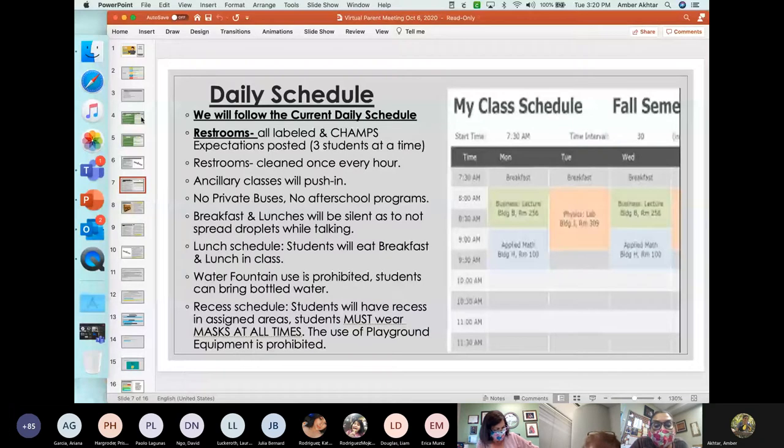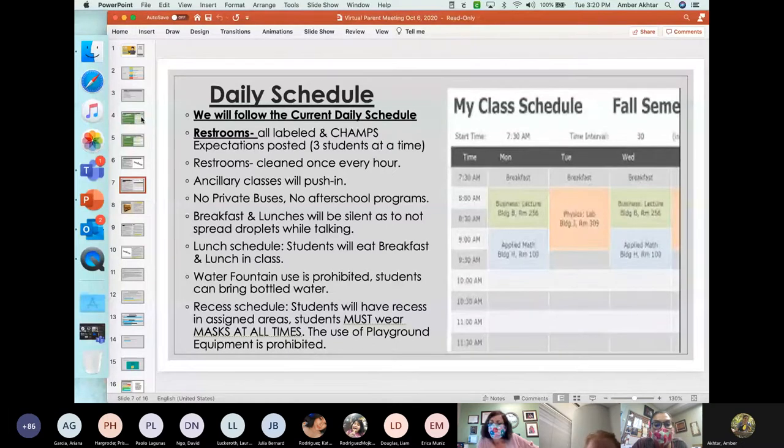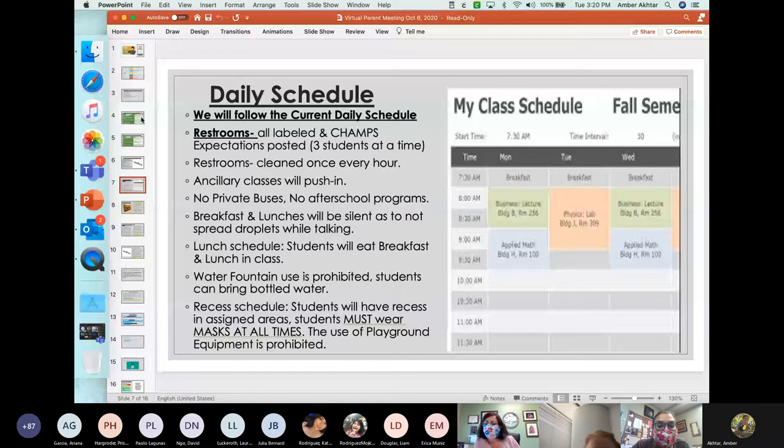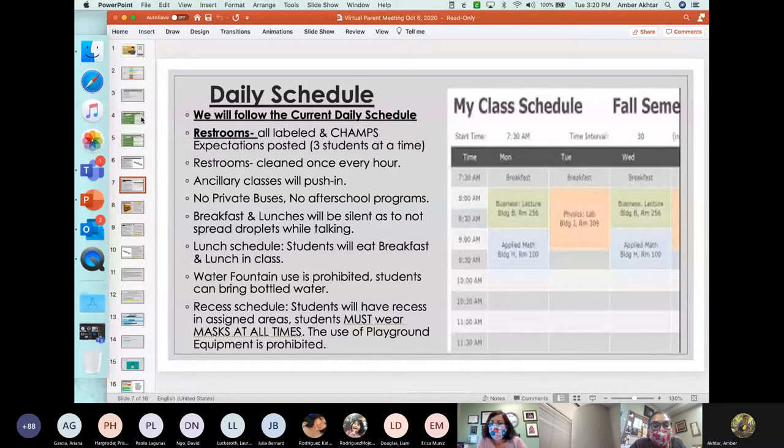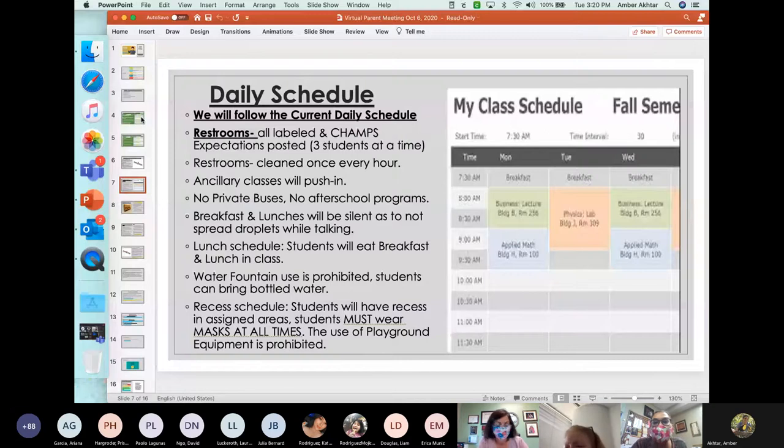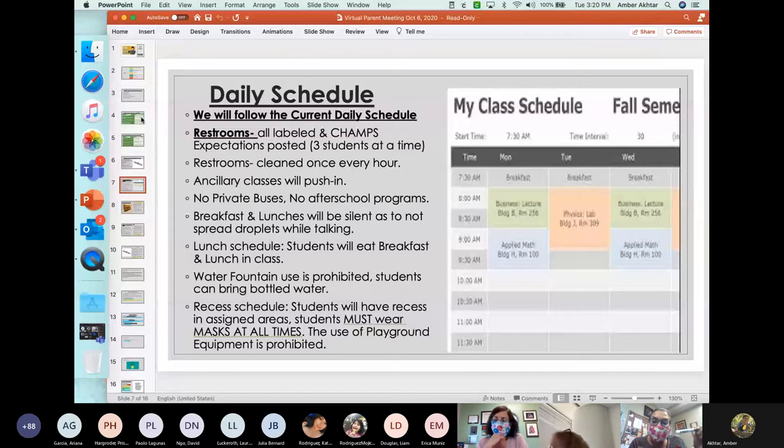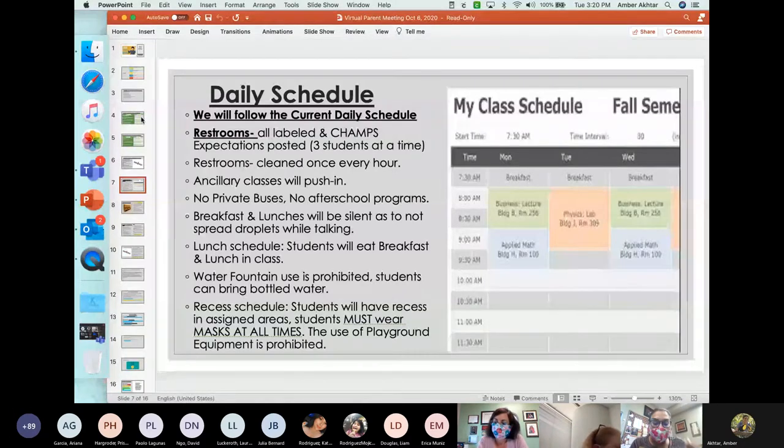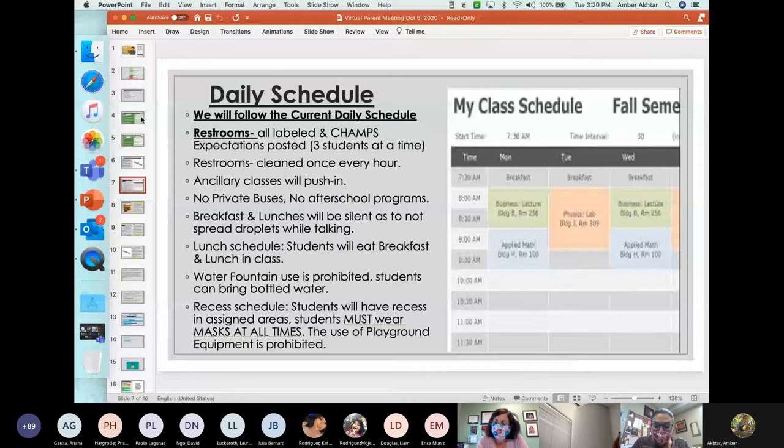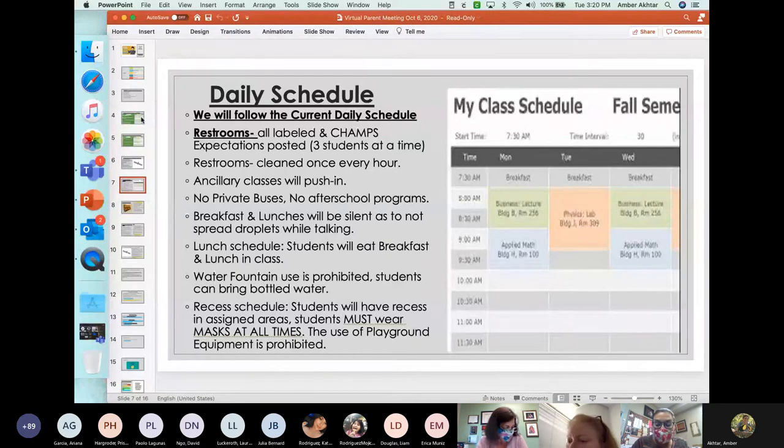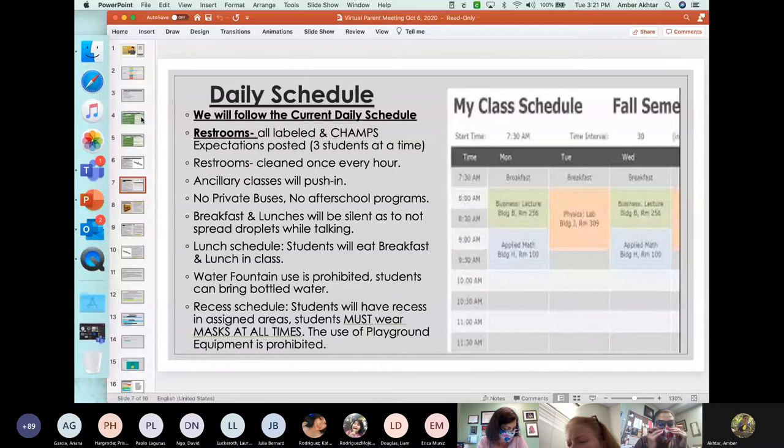Ancillary classes will be pushing in so students will not be walking in the hallway. No private buses will be allowed and no after school programs will be allowed until the COVID-19 restrictions are released. Breakfast and lunches will be silent as to not spread droplets while talking. Students will eat breakfast and lunch in the classroom. Water fountains will not be used. We are encouraging students to bring bottled waters and as always, we always encourage everyone to constantly use markers or Sharpies to write and label all of your objects. Often, every school year we see many parents spending a lot of money on items and we can't return them to students because they have no names on the items.